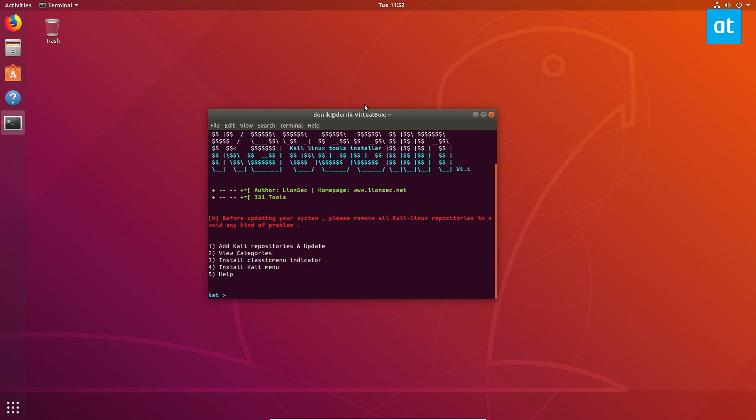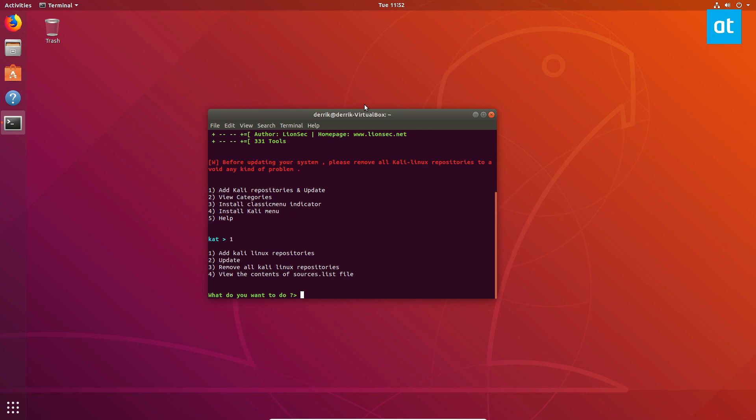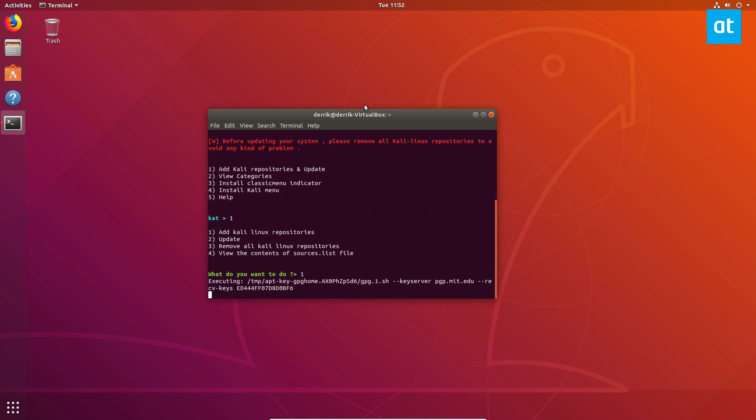From here, you need to press the number one button to add the new software repository. This will execute the key and the GPG signed stuff and update the system so that we can add the software.